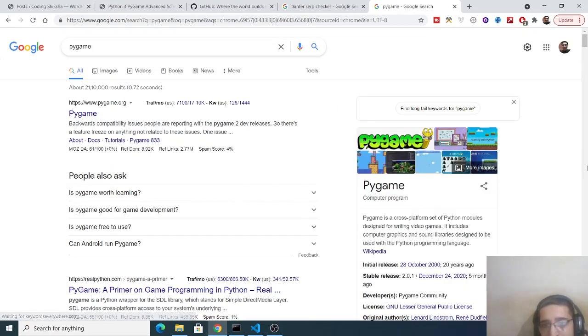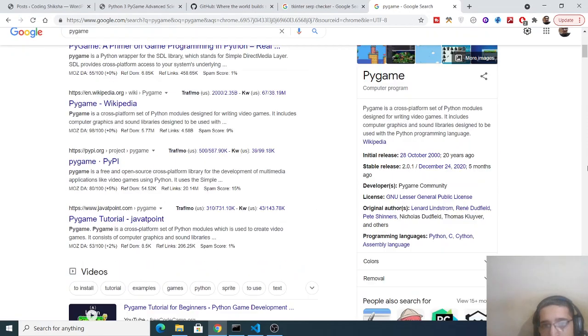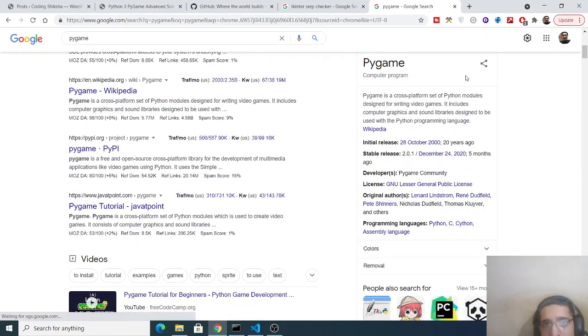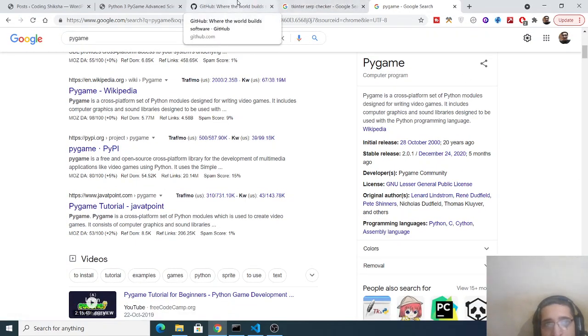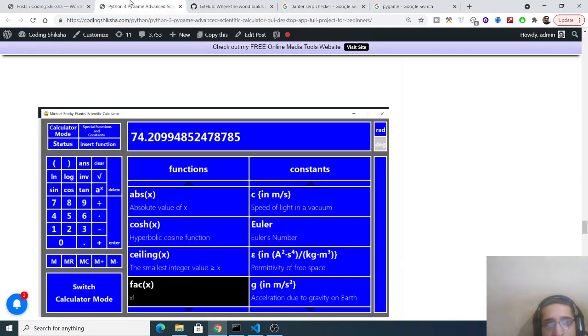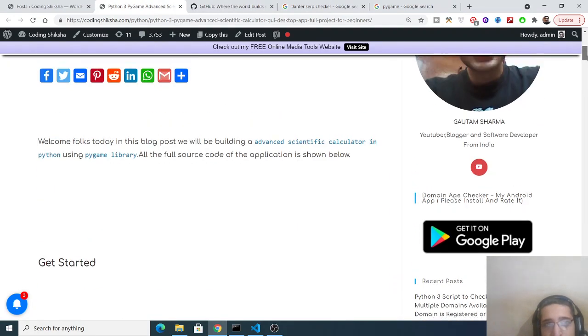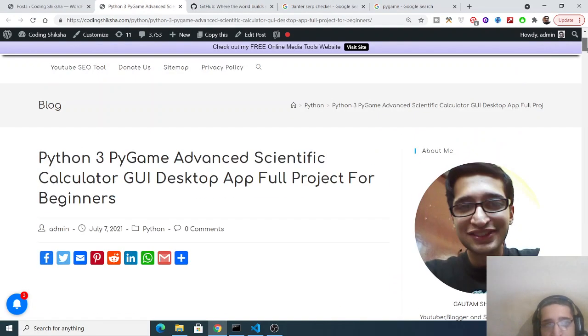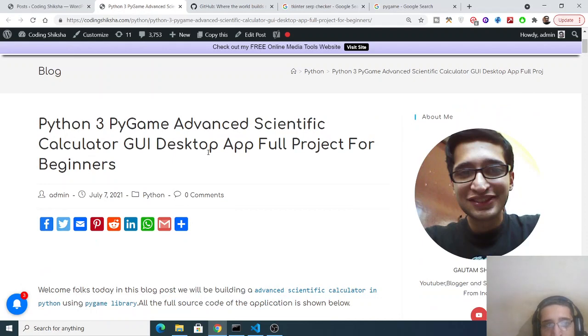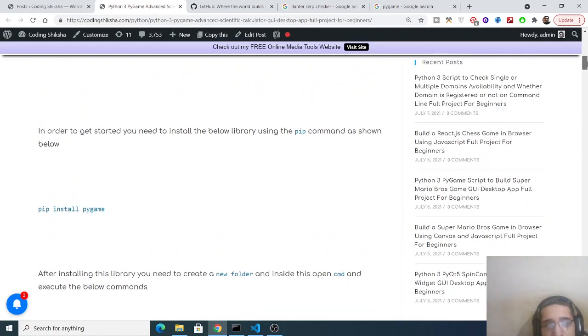It is a library which is used to create games and also graphical user interface applications. So all the source code regarding this calculator will be there inside the video description. You can just go to the video description, you will land on this blog post. I have given the link in the video description.